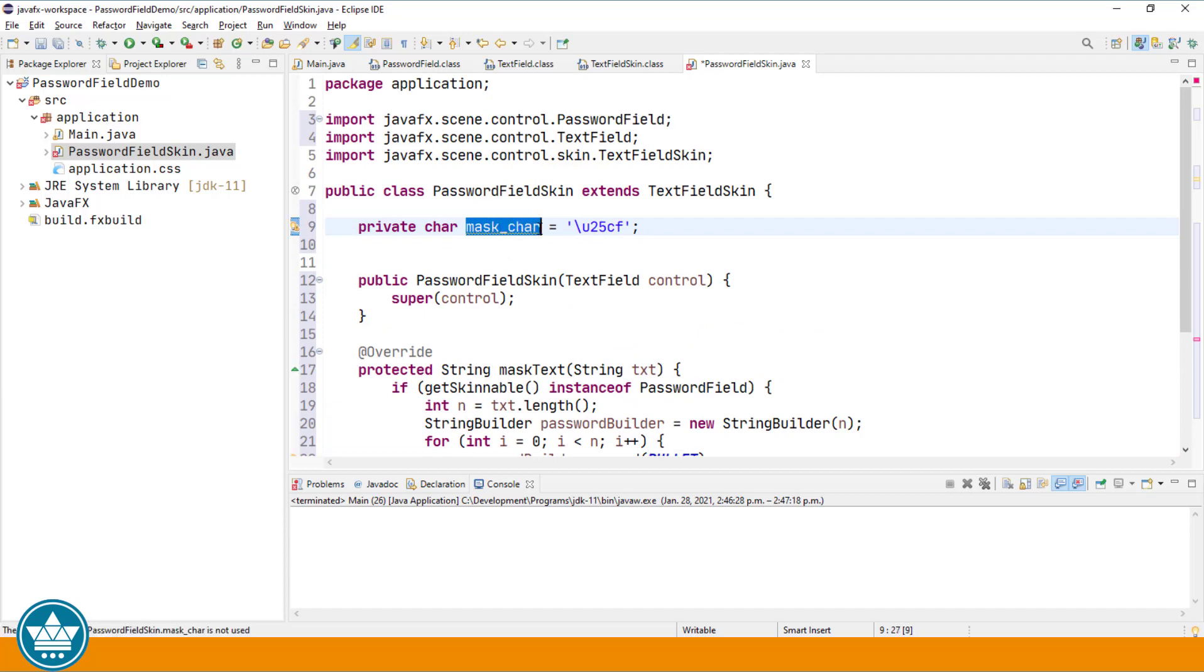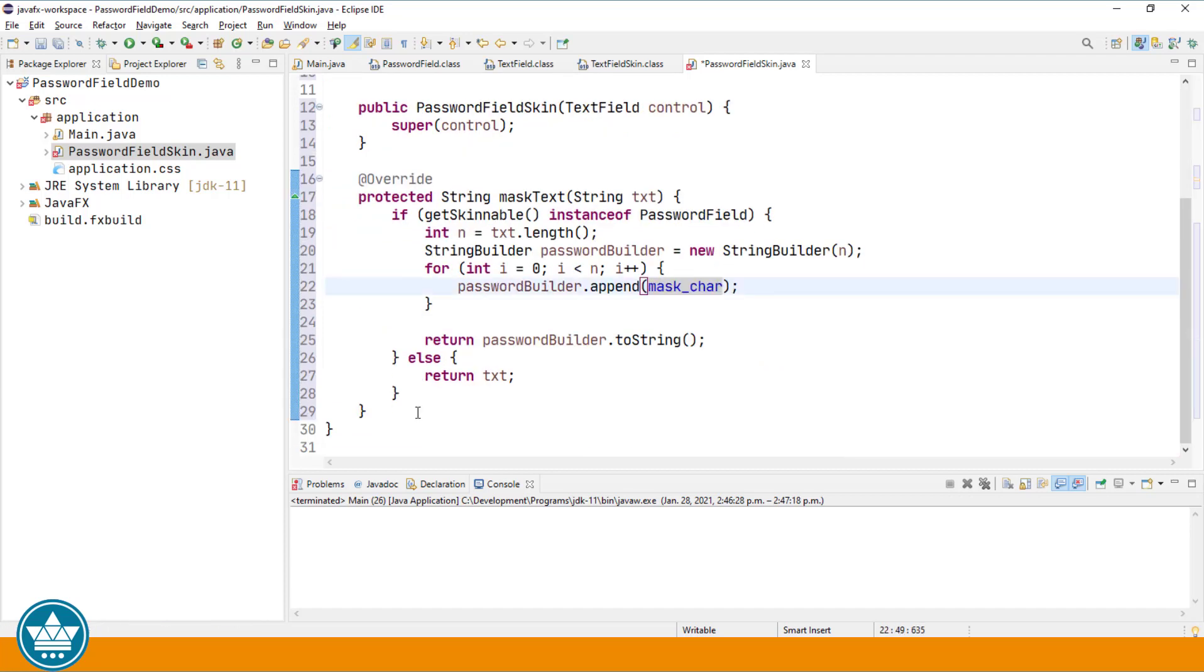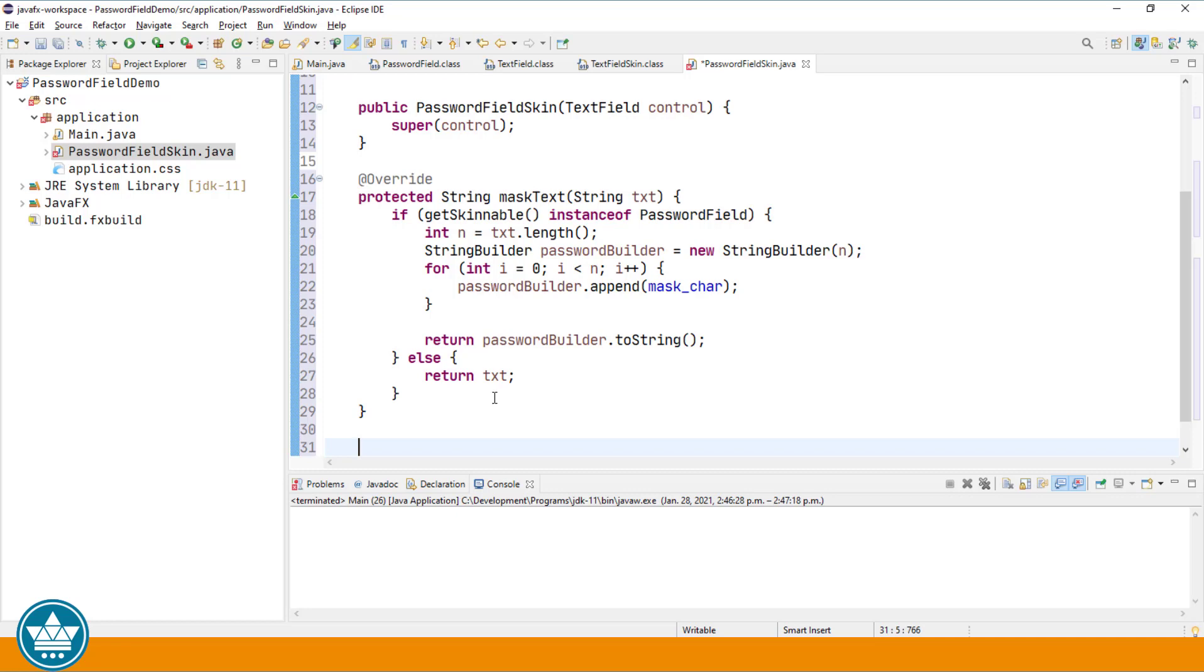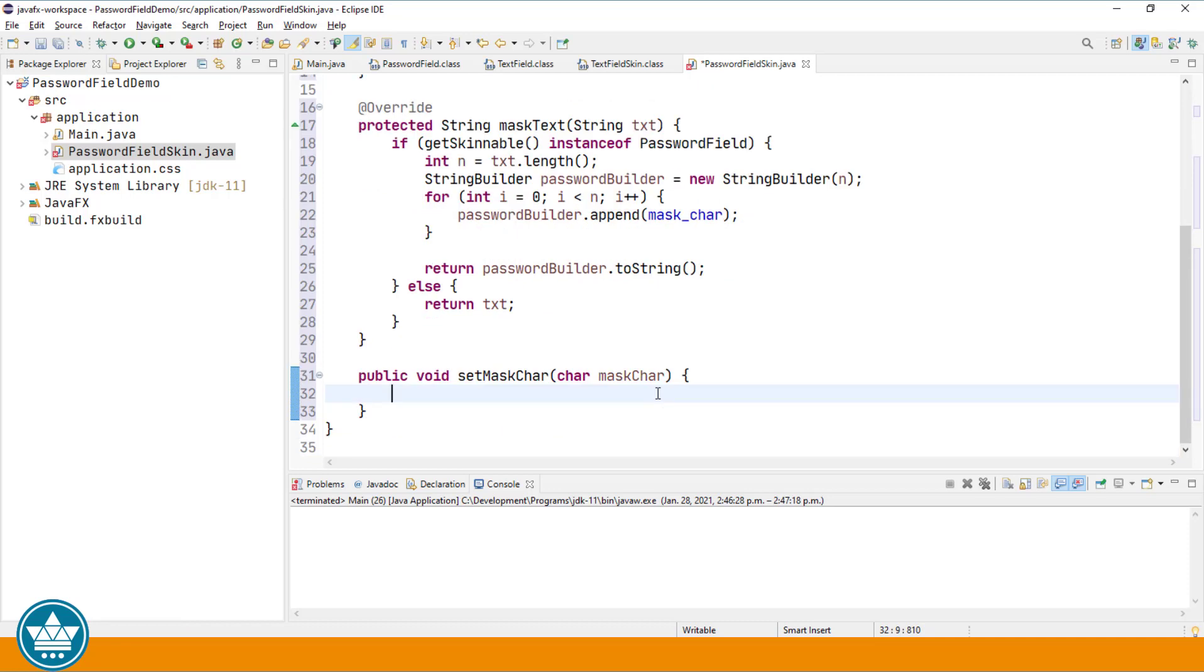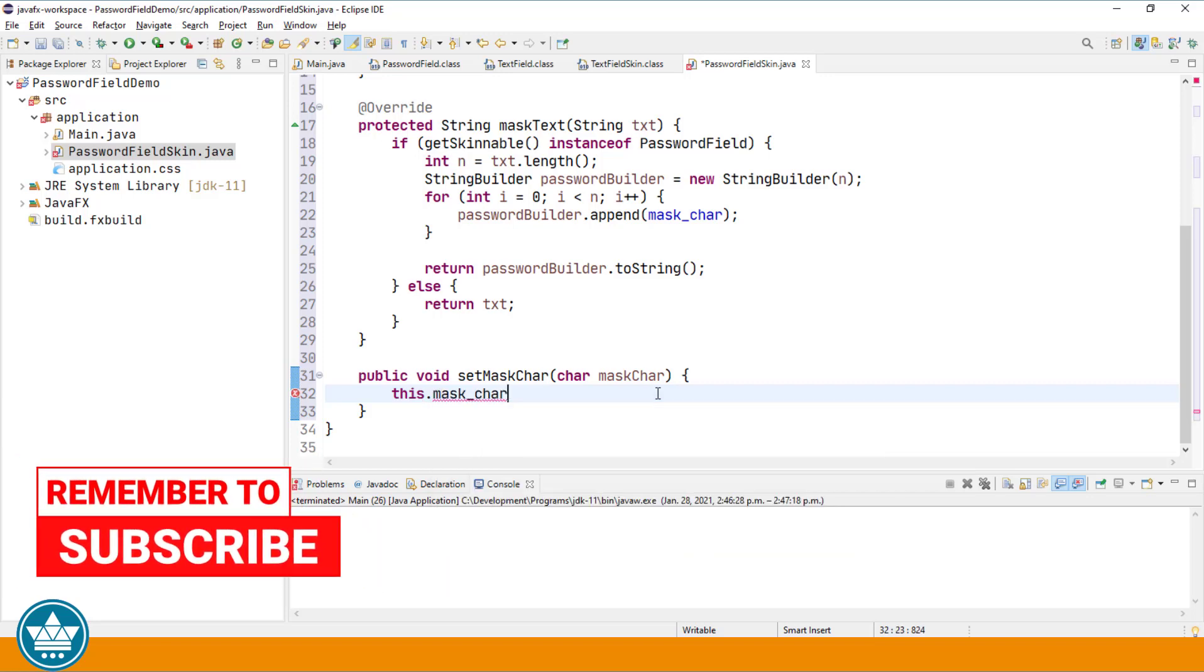And I'm also going to add a method that allows us to change that mask character if we so desire. So it's going to be public void set mask character. It will expect a character mask character. And then we simply save that in our private instance variable above. This dot mask character equals mask character.